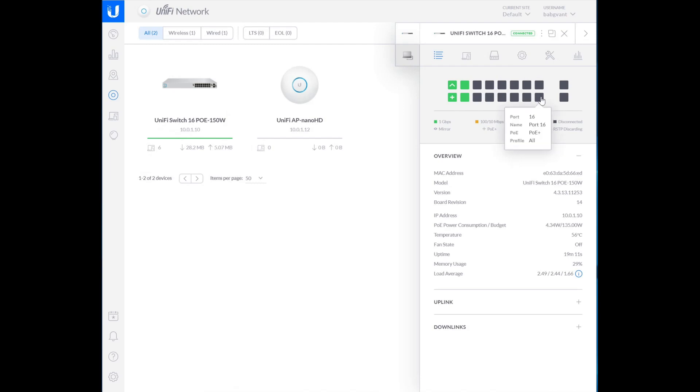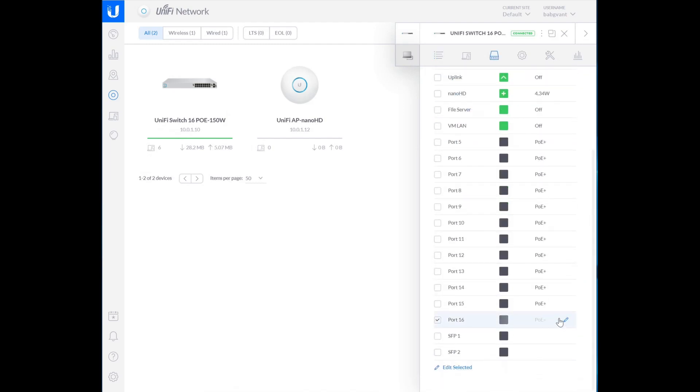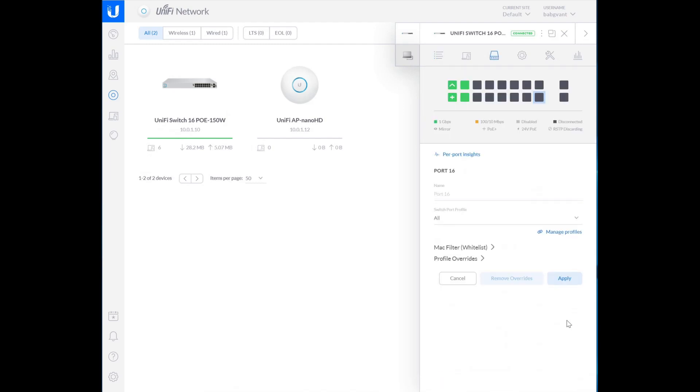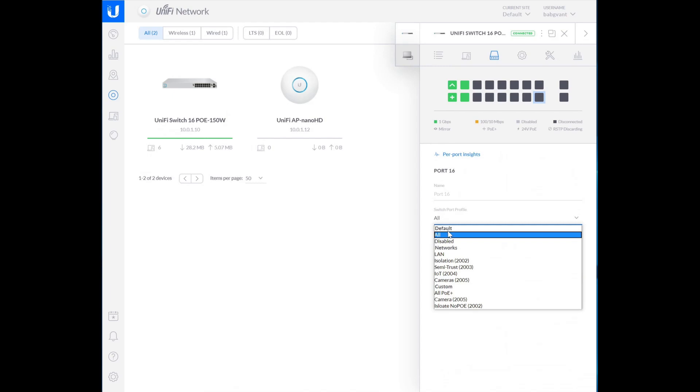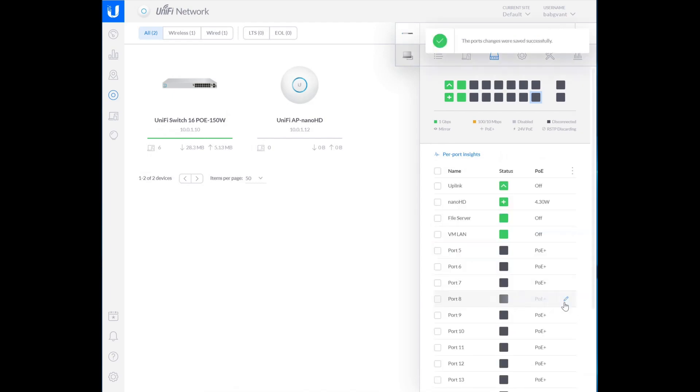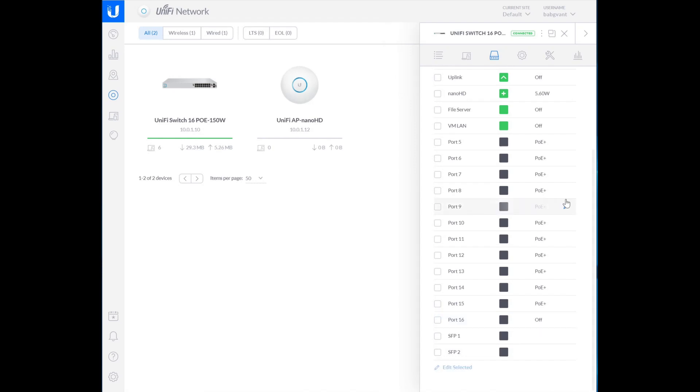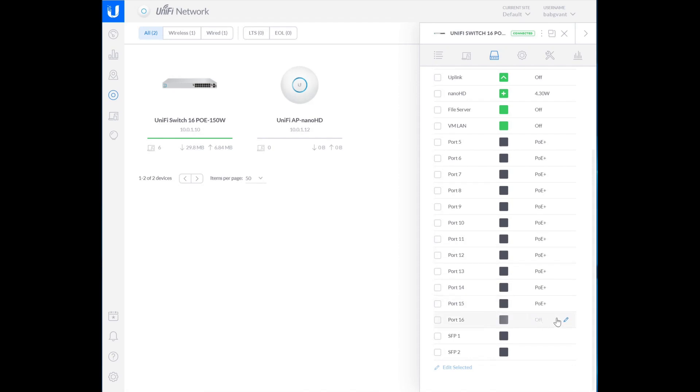And so now if we select port 16, for example, and we set it to isolate no PoE, apply what should happen when it provisions is that PoE should turn off. I had to refresh the whole page to get it to turn off PoE. And now we can see that PoE is off. So I'm just going to go ahead and do that for the rest of these. You don't need to watch that.